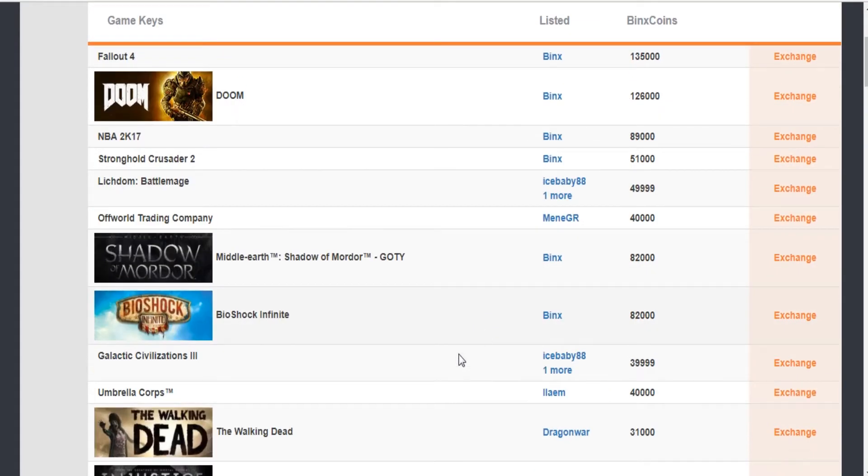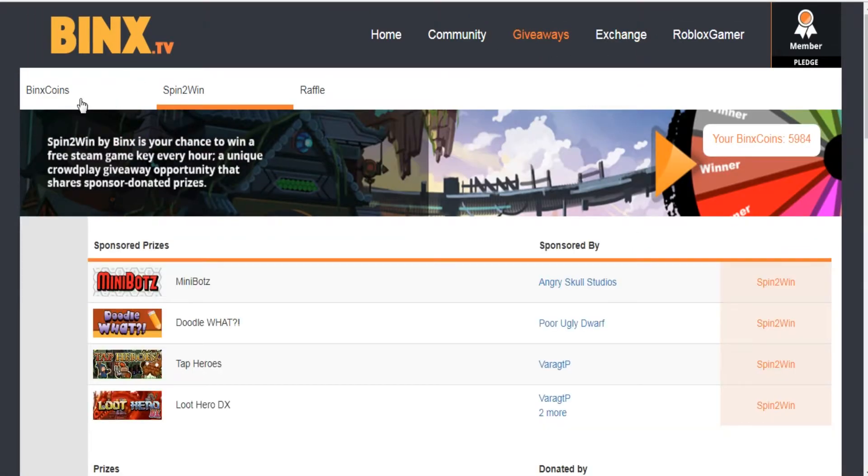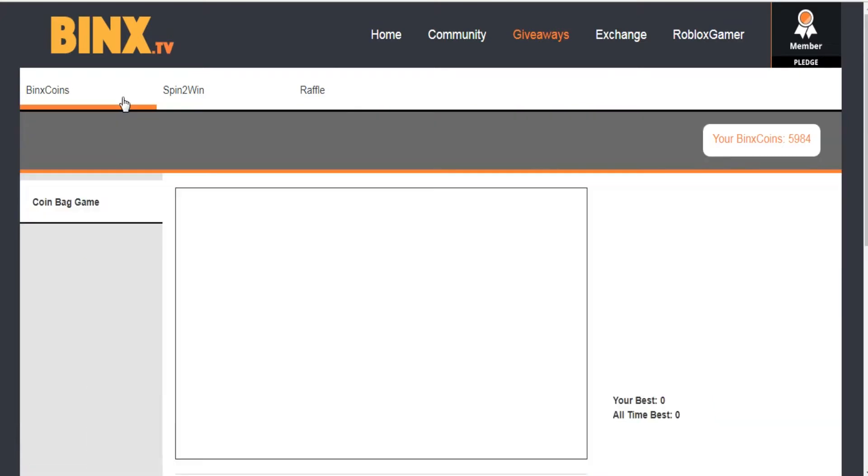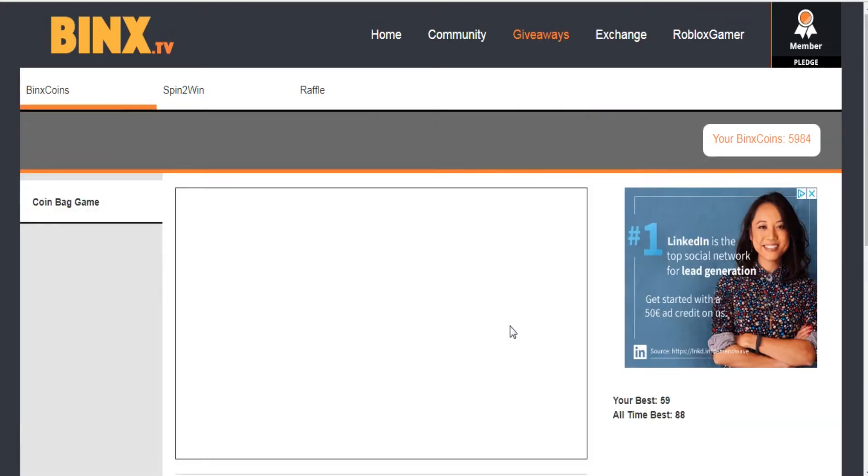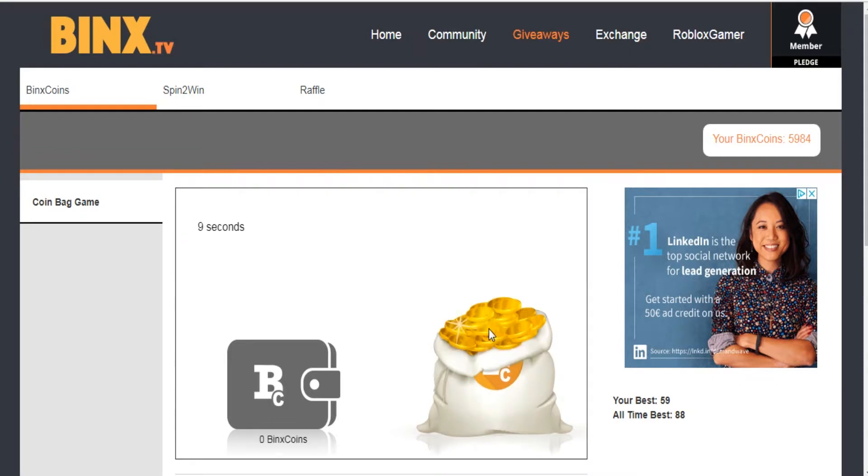To get BINX coins, you can go to the giveaway section and then press on BINX coins and wait. Then click on the bag that has a BINX coin on it and you have to click on the shiny coins as fast as you can.